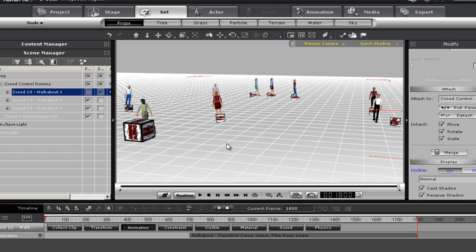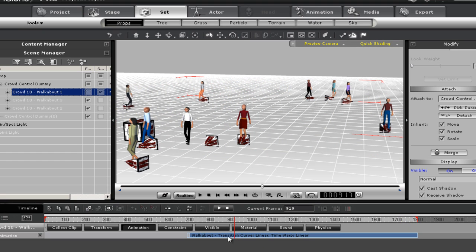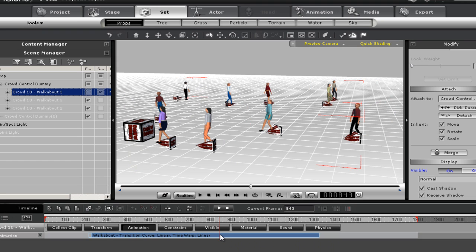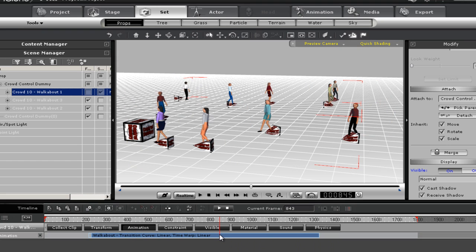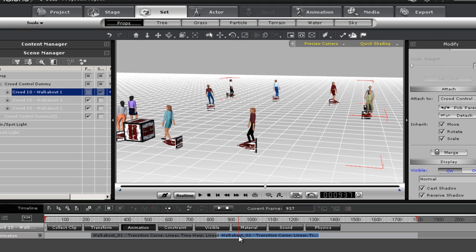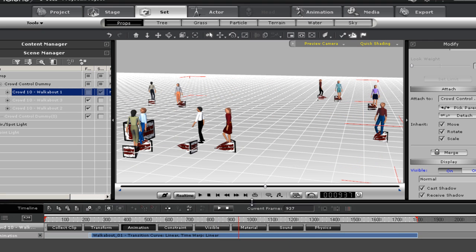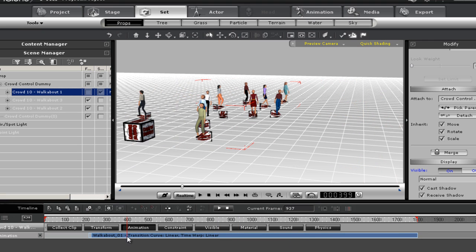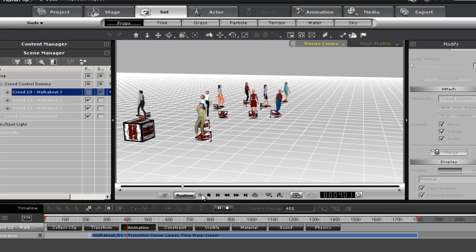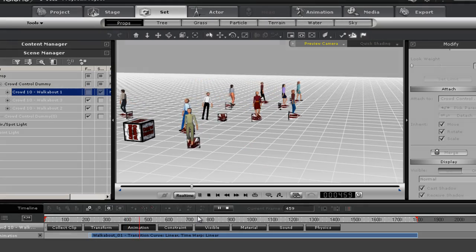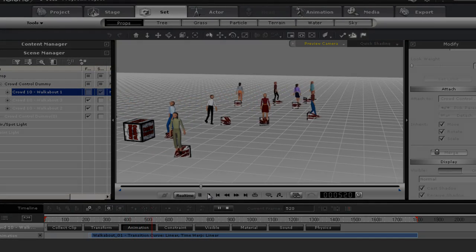So you do have control there as well. When I talk about coming in here and editing, it'd be the same thing we just did where you could break it, pull it out if you want it to be a different speed, or push it back in if you want it to be really fast.